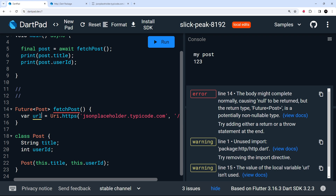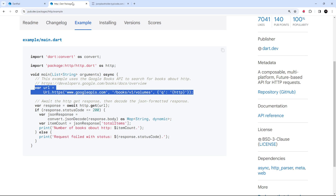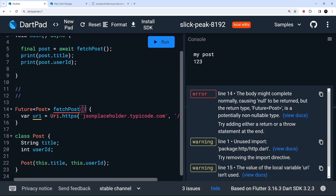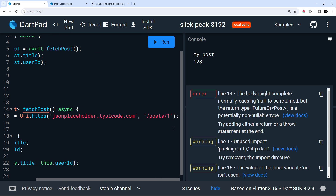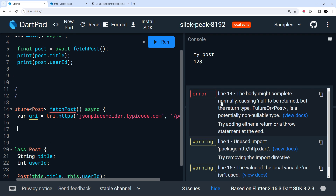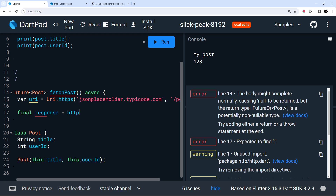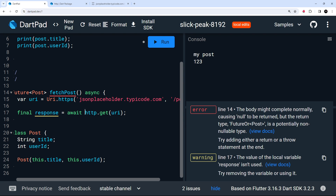I'm going to rename the variable to `uri` — that's just my preference. Now we can pass it into the GET method. We say `final response = await http.get(uri)`. Since we're using await, the function needs to be marked as async, so I'll add that now. You'll see some errors but we'll fix those shortly.